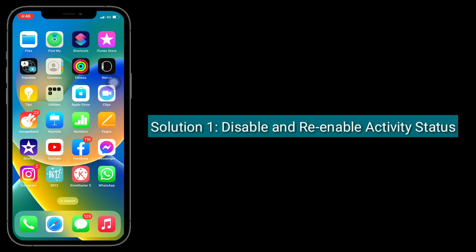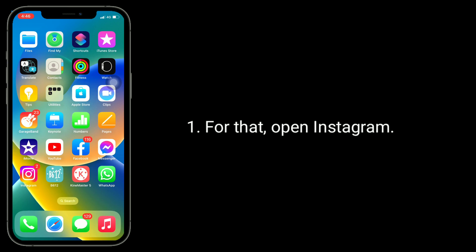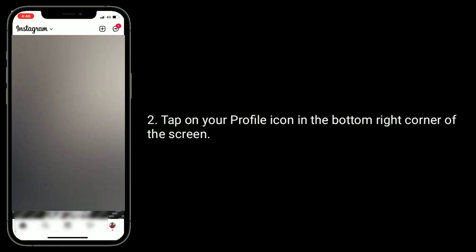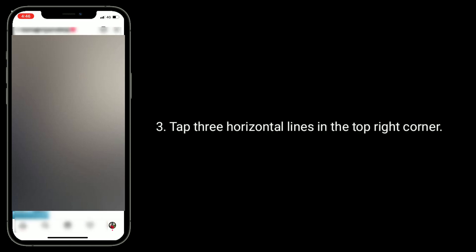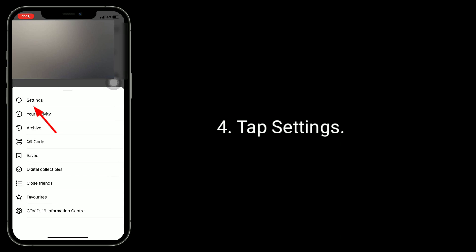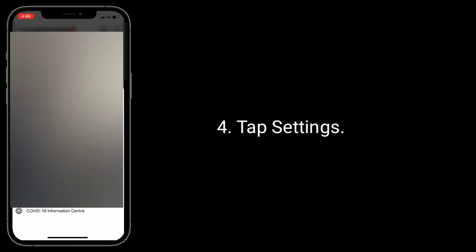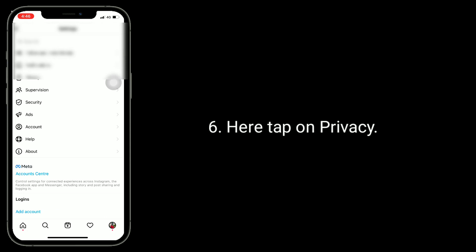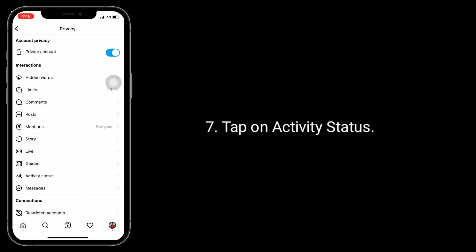The first solution is to disable and re-enable activity status. For that, open Instagram. Tap on your profile icon in the bottom right corner of the screen. Tap the three horizontal lines in the top right corner. Tap on Settings, then tap on Privacy. Tap on Activity Status.